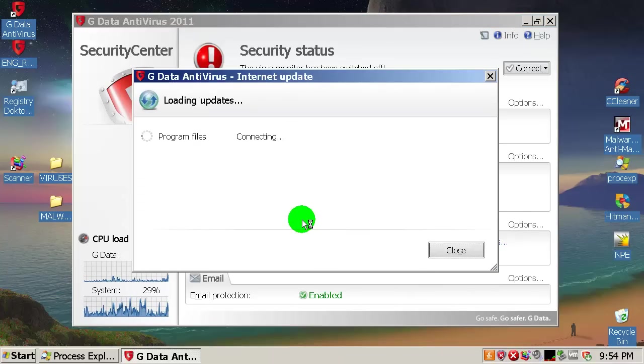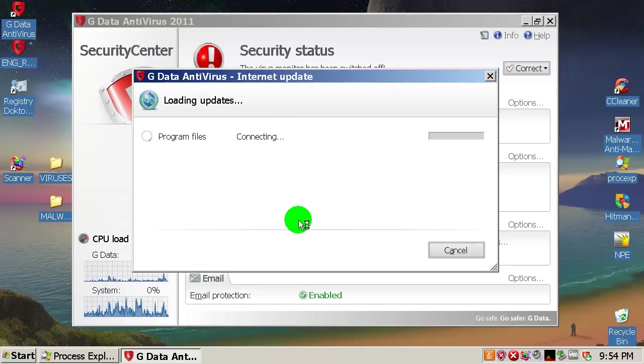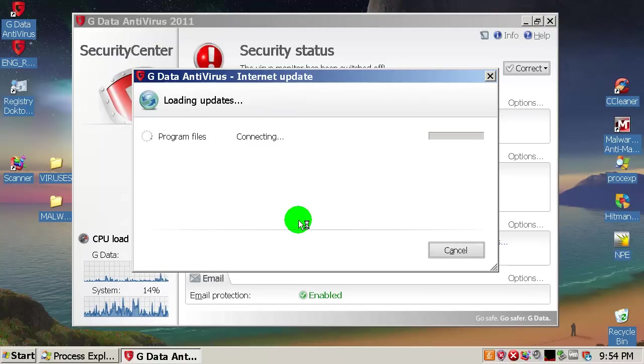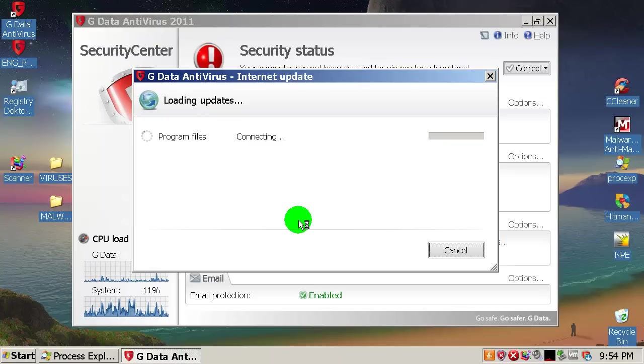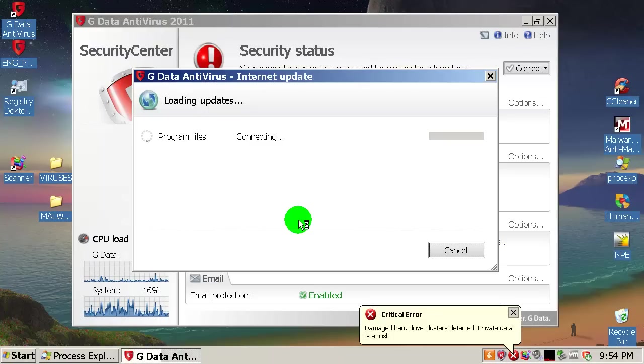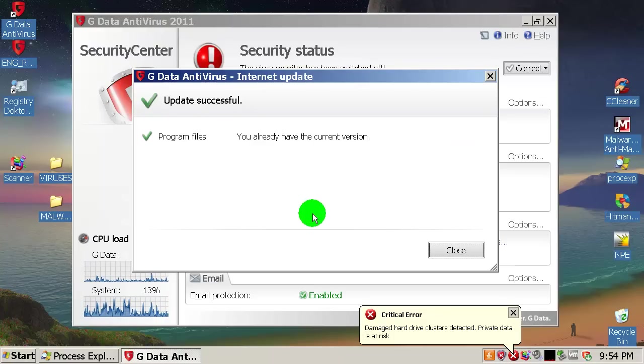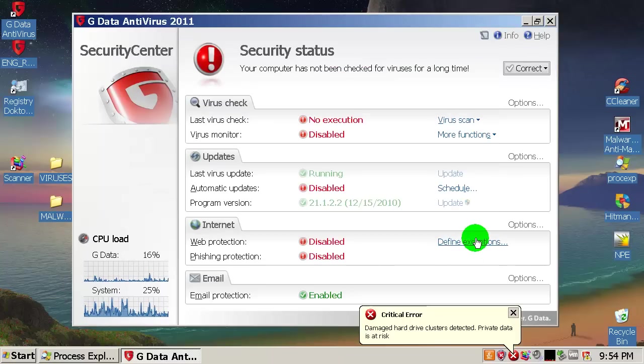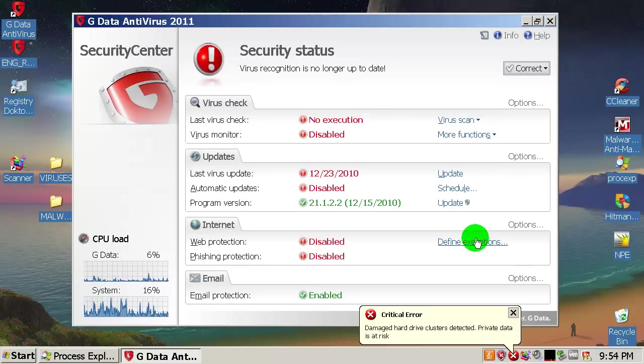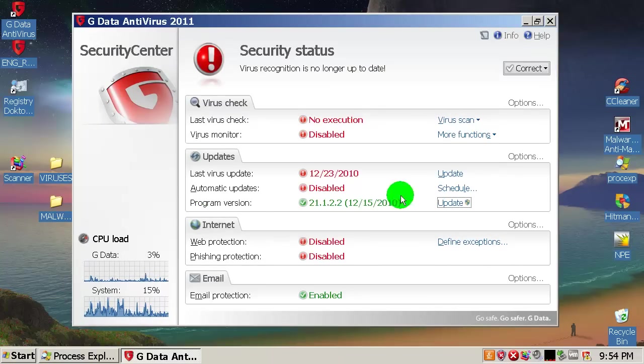Come on, come on now. It's trying to update the virus database. It's connecting to the server. You already have current version. I probably tried to update the program.